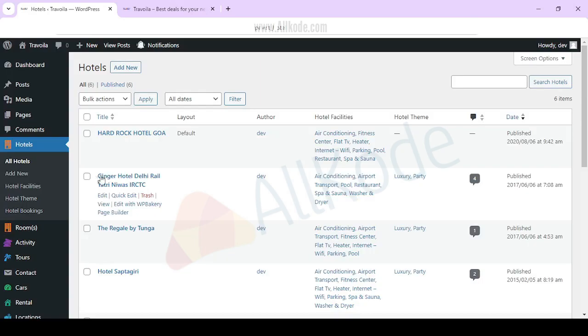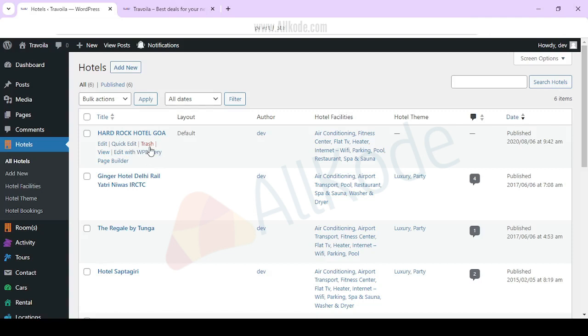You can manage hotels, add your own hotels, see details about facility and theme. You can also add new hotels, hotel facilities and themes.